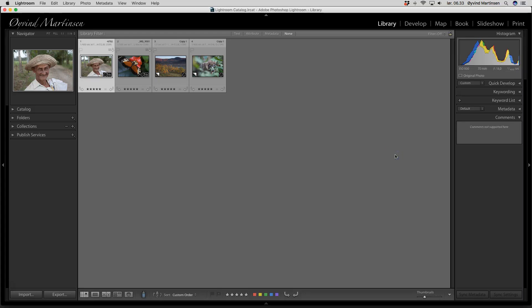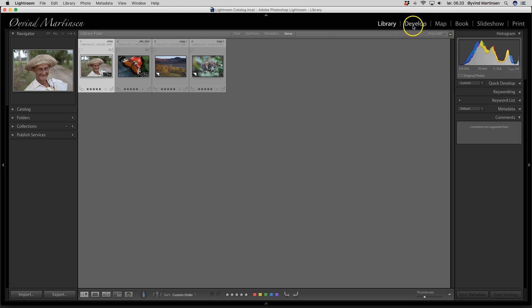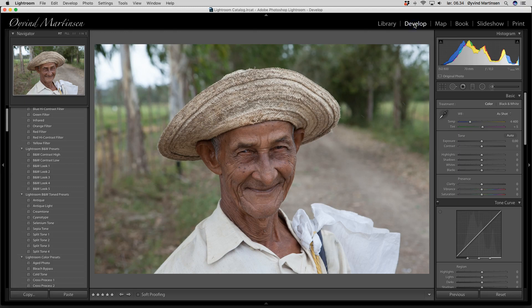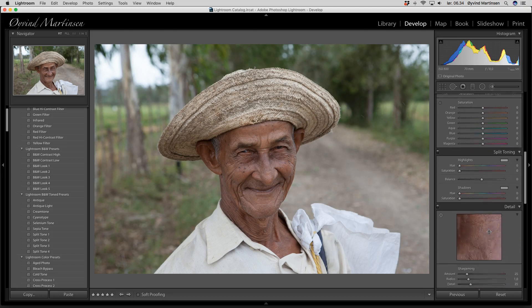Hi everyone, it's Evin Martinsen here. In this video I will introduce you to the develop module in Adobe Lightroom. Right now I am in the library module but I want to go over to develop, and there are two ways to get there. I can click here or I can press the D button on the keyboard. Now I'm in the developing module and on this side we have the developing menu.